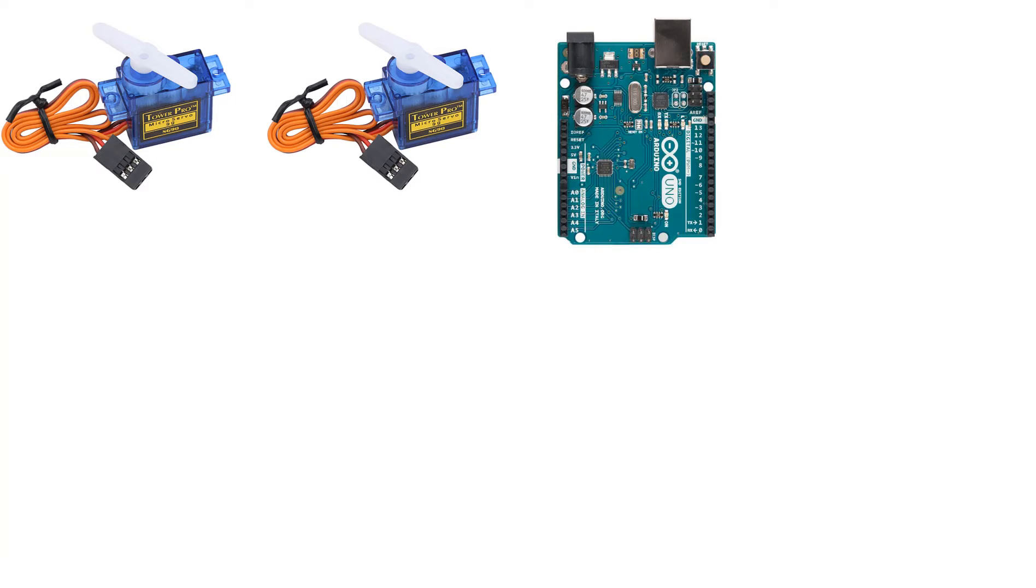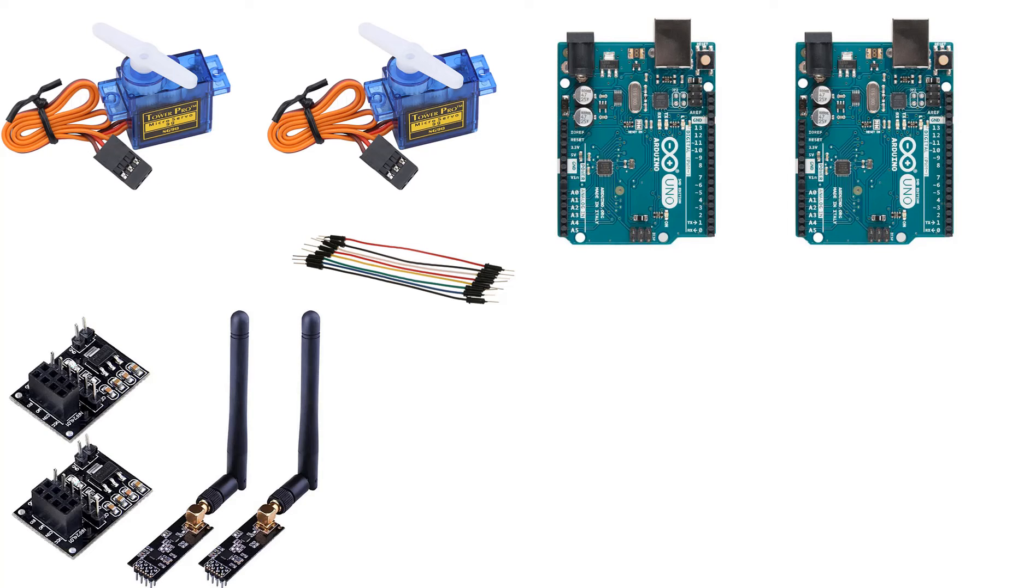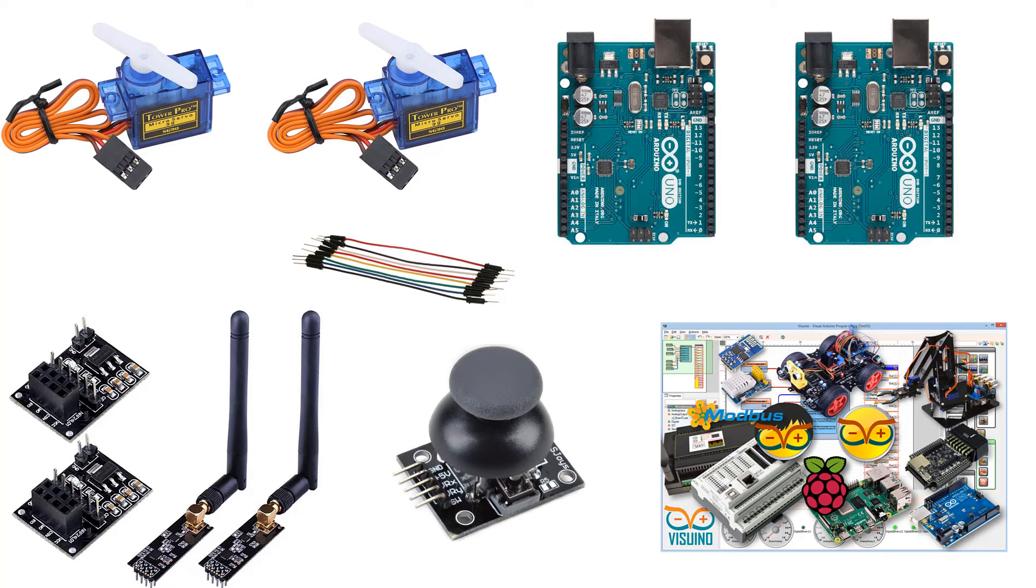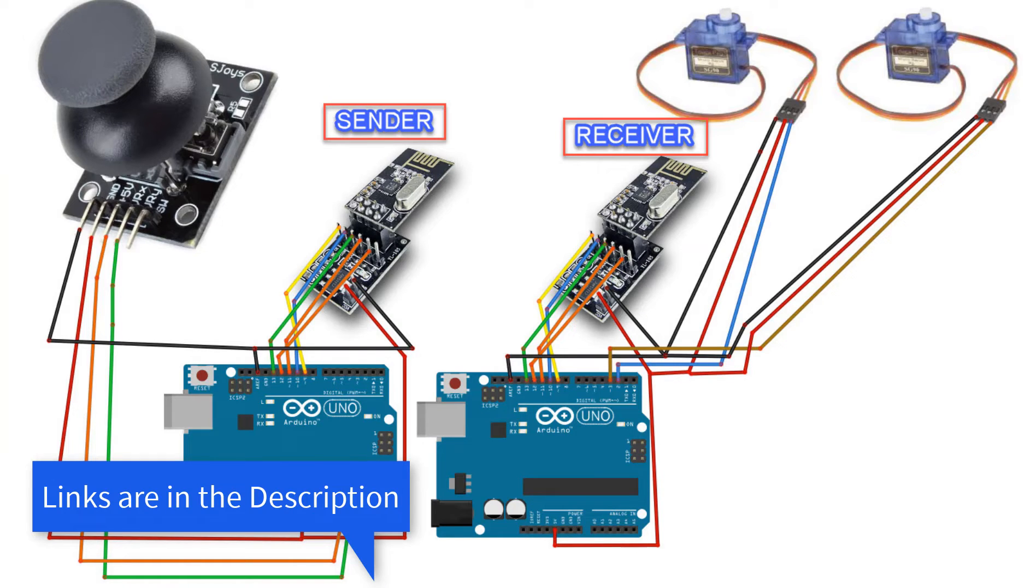For this project, you will need 2 servo motors, 2 Arduino boards, some jumper wires, 2 NRF24L01 modules with adapters, 1 joystick module and Visuino program. Wire everything according to this schematic.